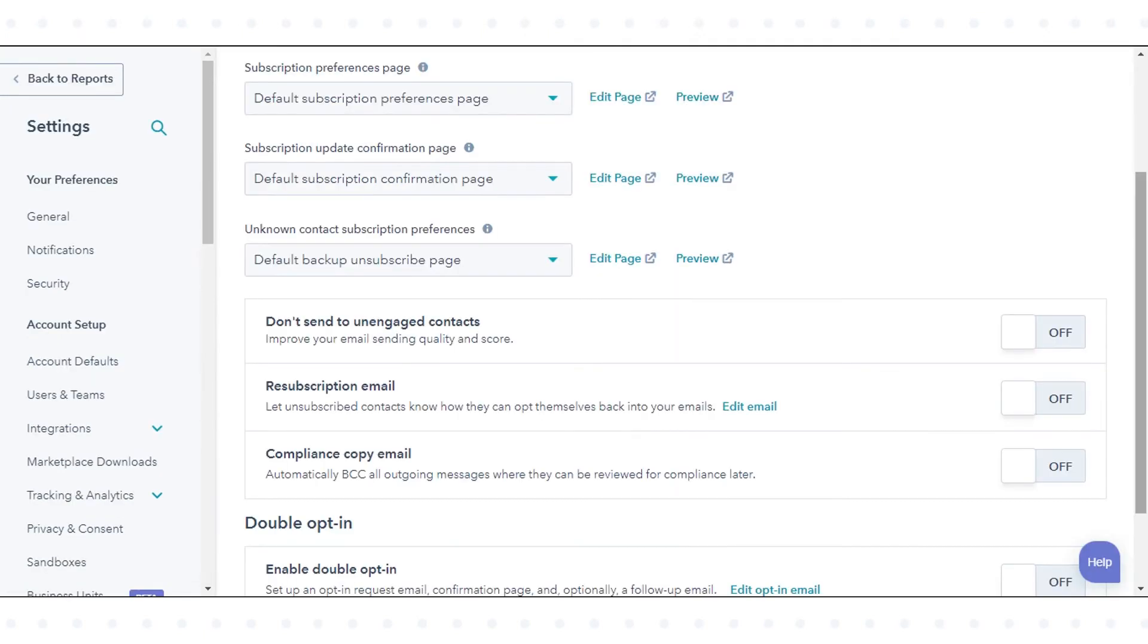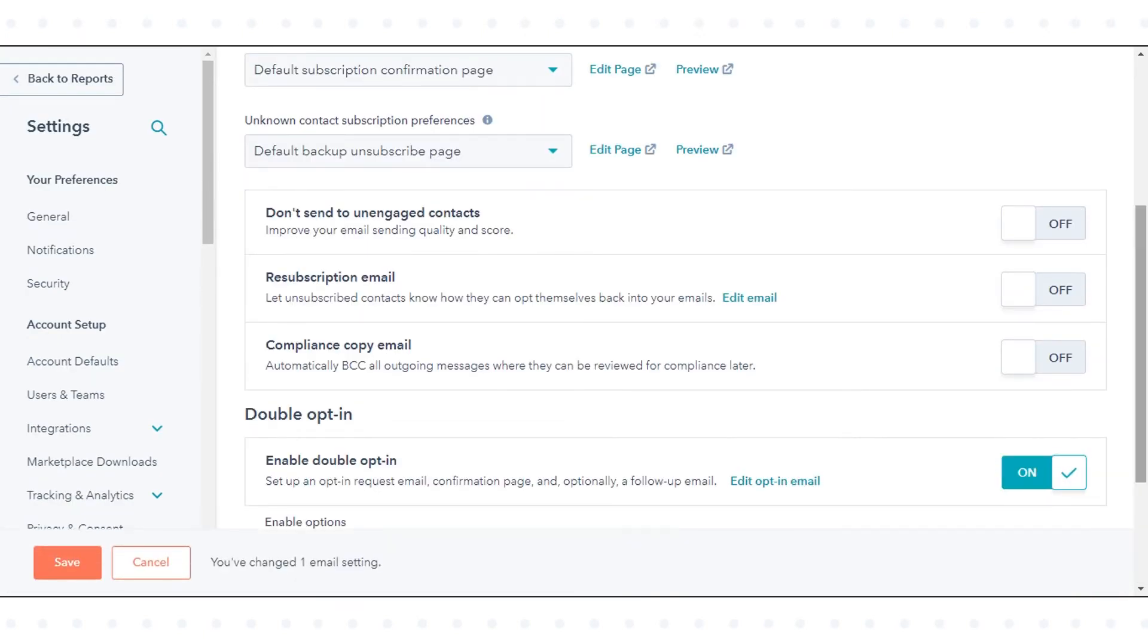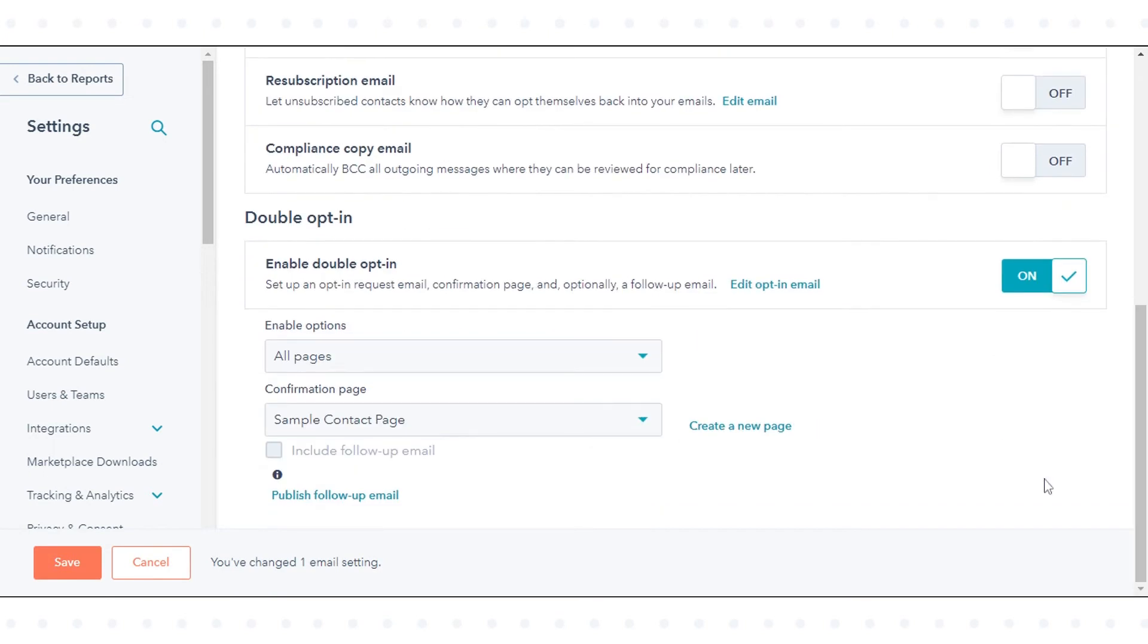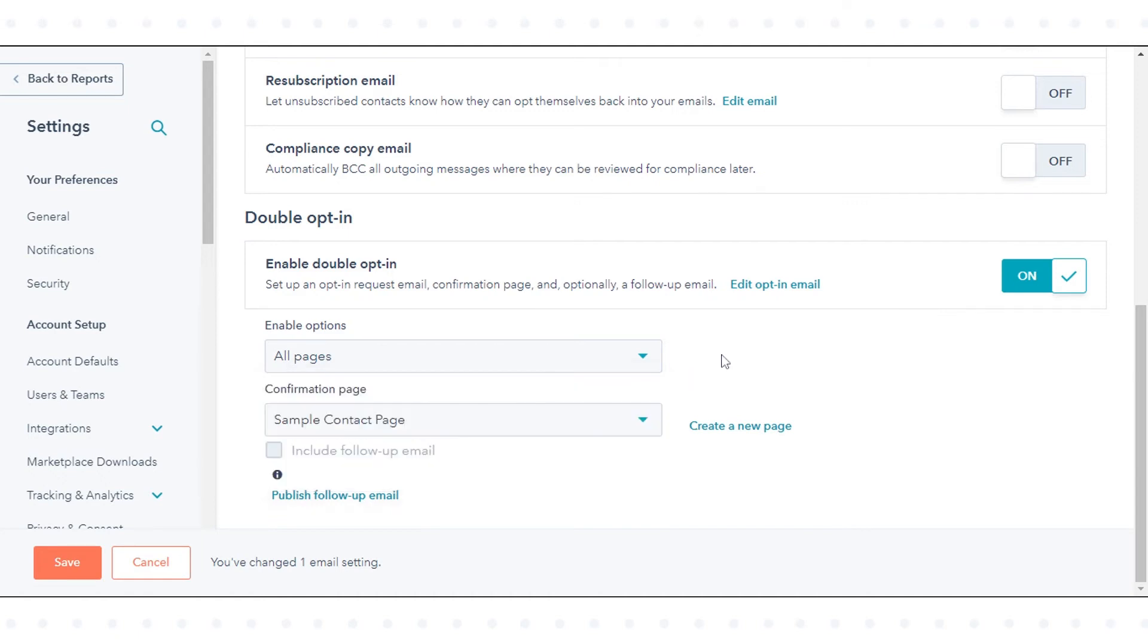Click the enable double opt-in toggle switch on. You can also enable the options from the drop-down menu to choose how the double opt-in feature should be applied, whether it should apply on all pages, enabled for some pages only, or disabled for some pages only.